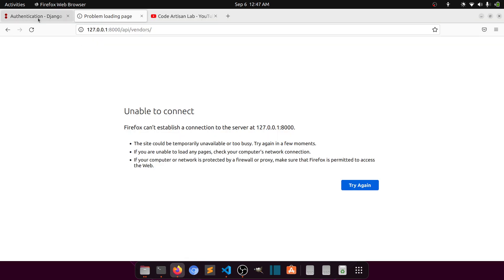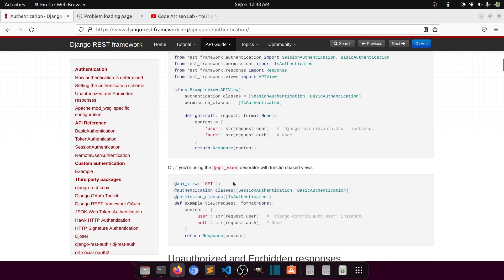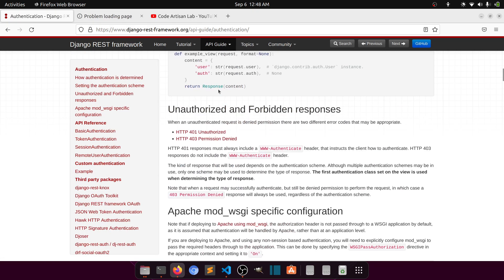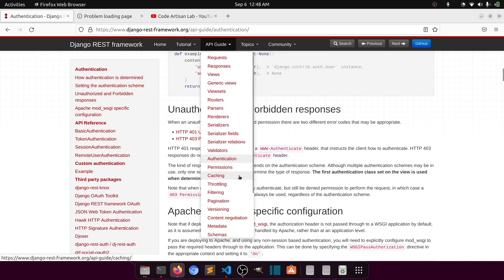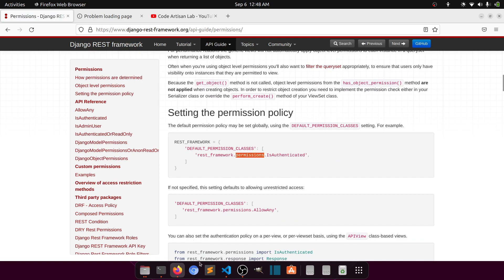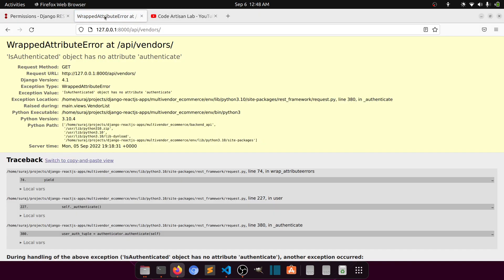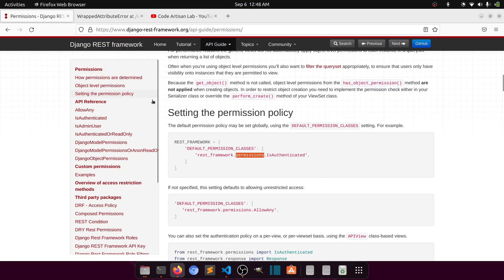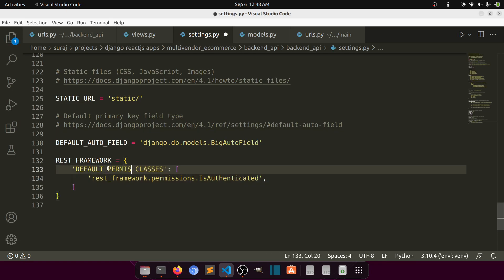Let me check the REST framework import for permissions and basic authentication. Looking at the documentation under permissions — `IsAuthenticated` should be under `DEFAULT_PERMISSION_CLASSES`. I had a typo — it should be `DEFAULT_PERMISSION_CLASSES`, not `DEFAULT_AUTHENTICATION_CLASSES`. The object had no attribute error is now resolved.